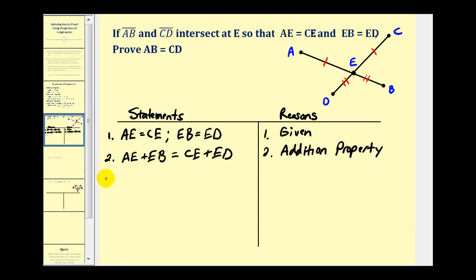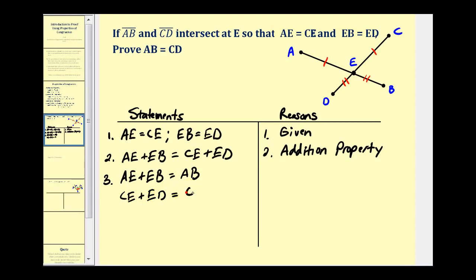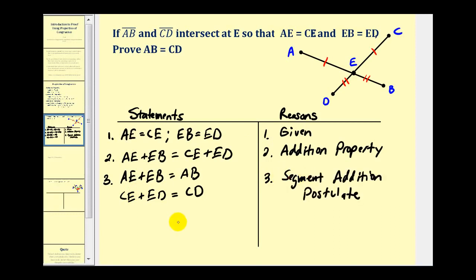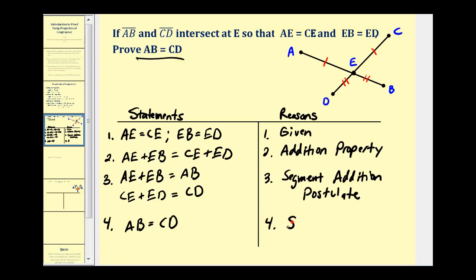Using the segment addition postulate, AE plus EB equals AB and CE plus ED equals CD. Now just by using substitution, since this equals AB and this equals CD, it follows that AB is equal to CD — which is what we wanted to prove. The justification for this last step is the substitution property.